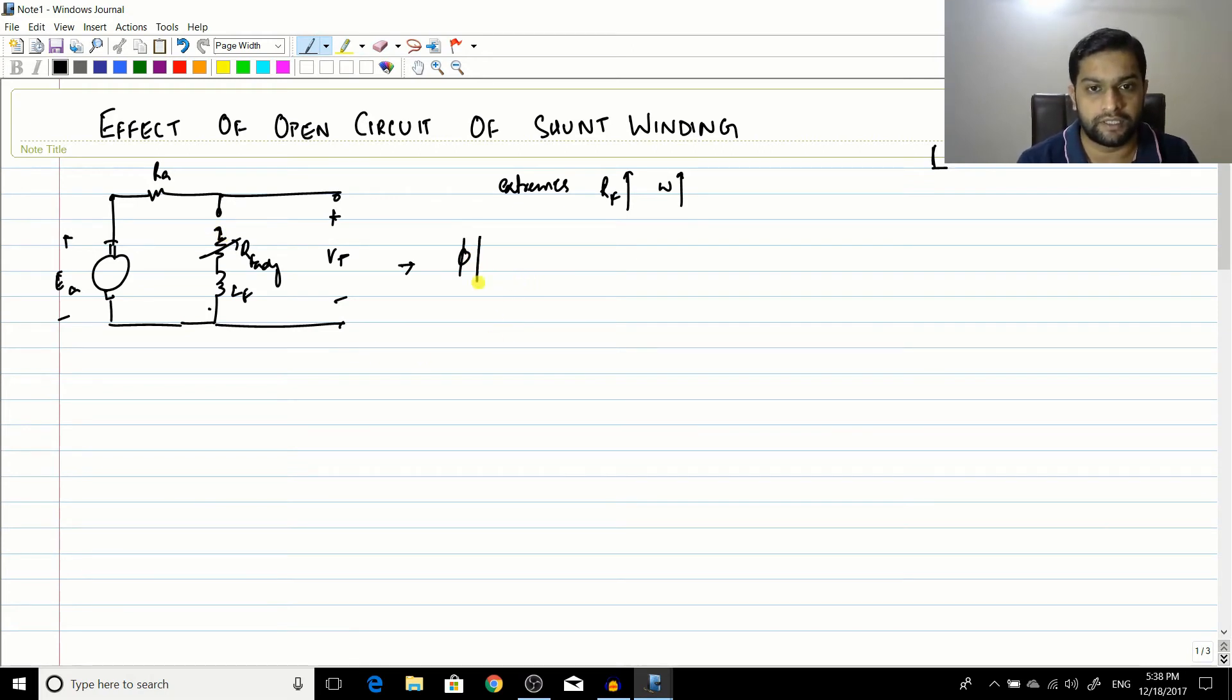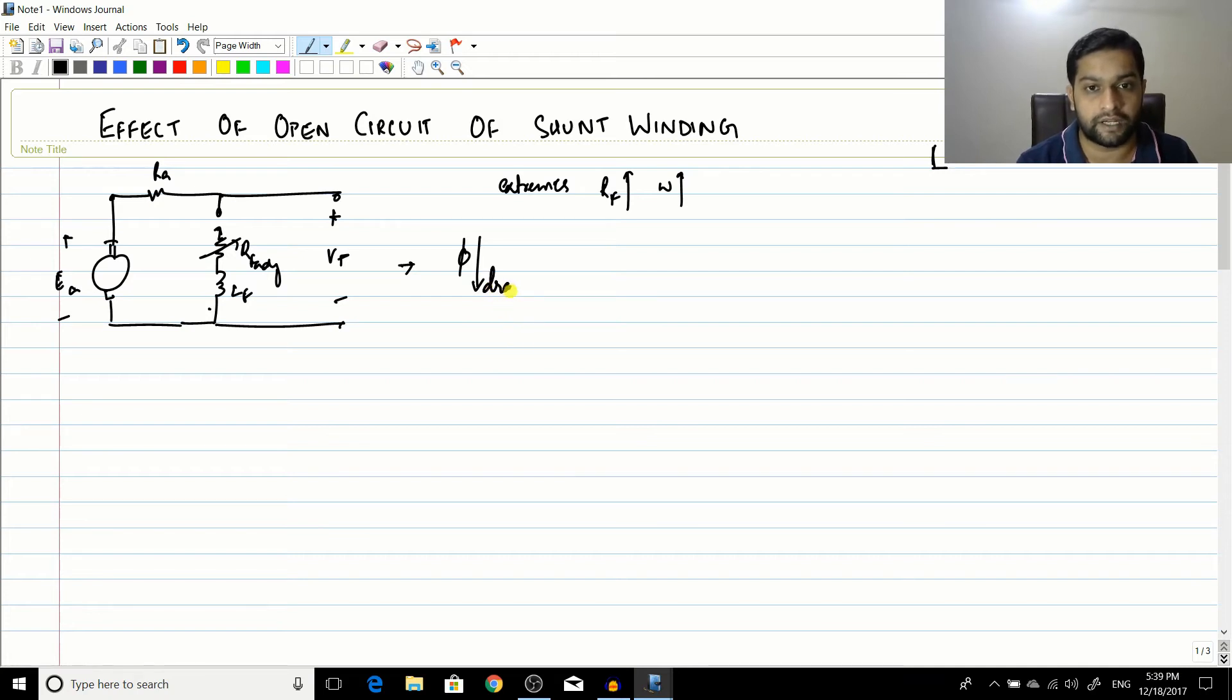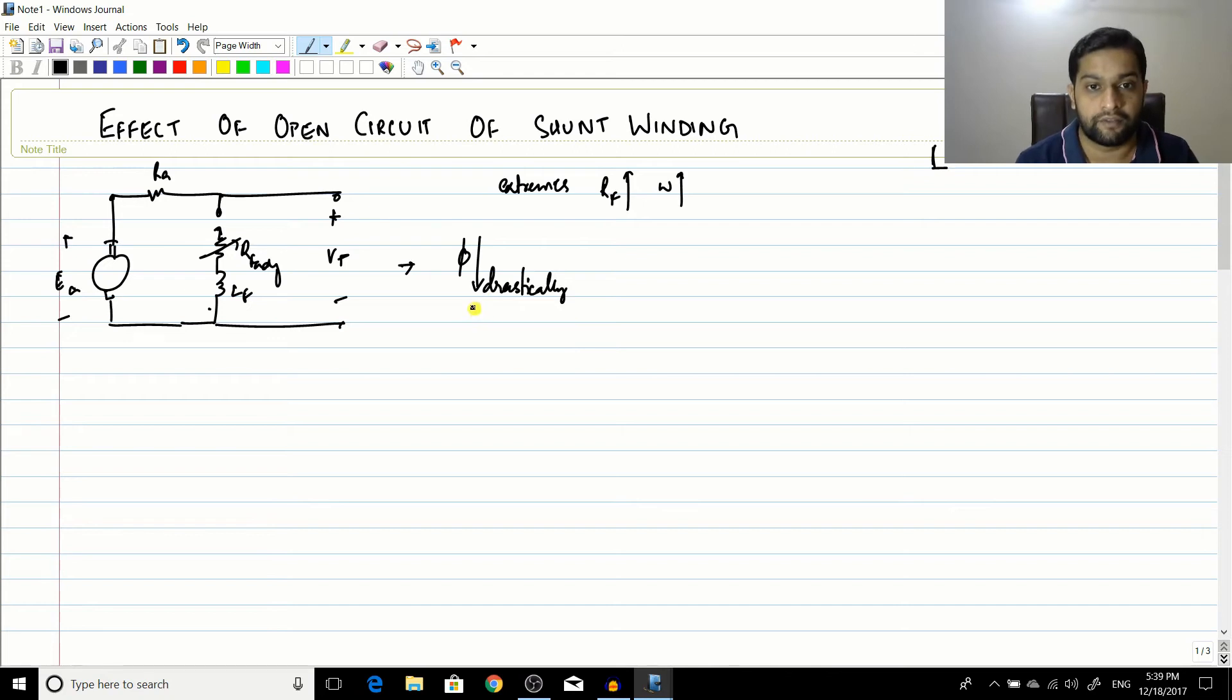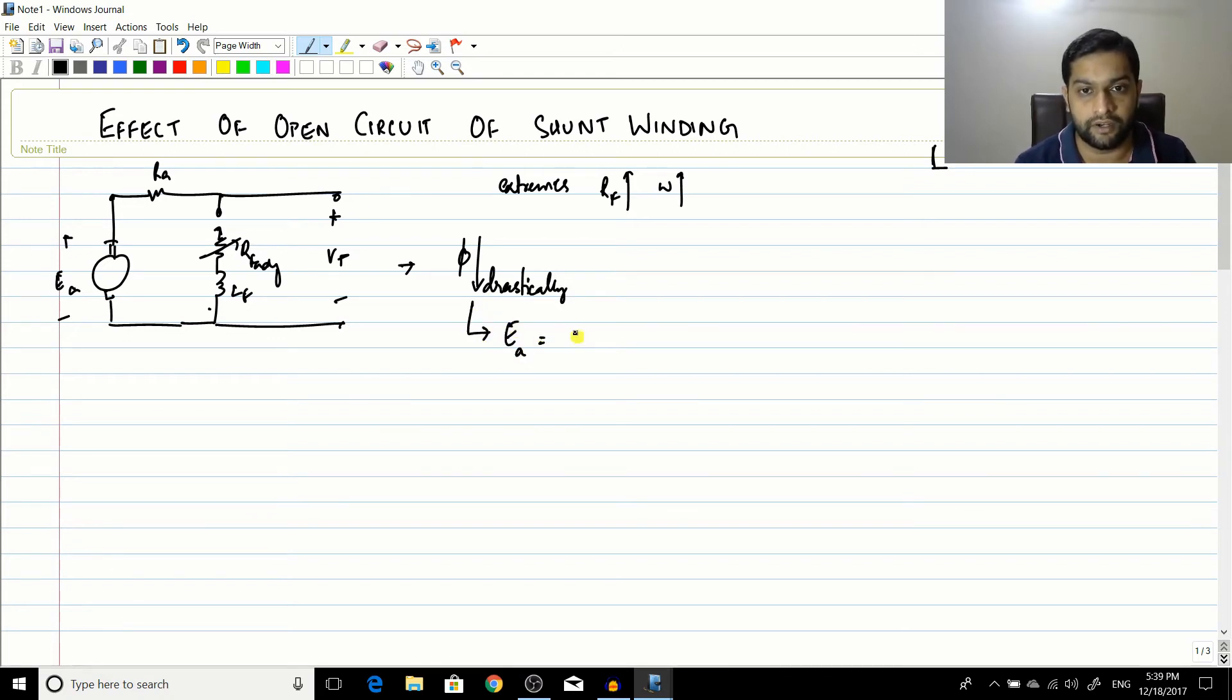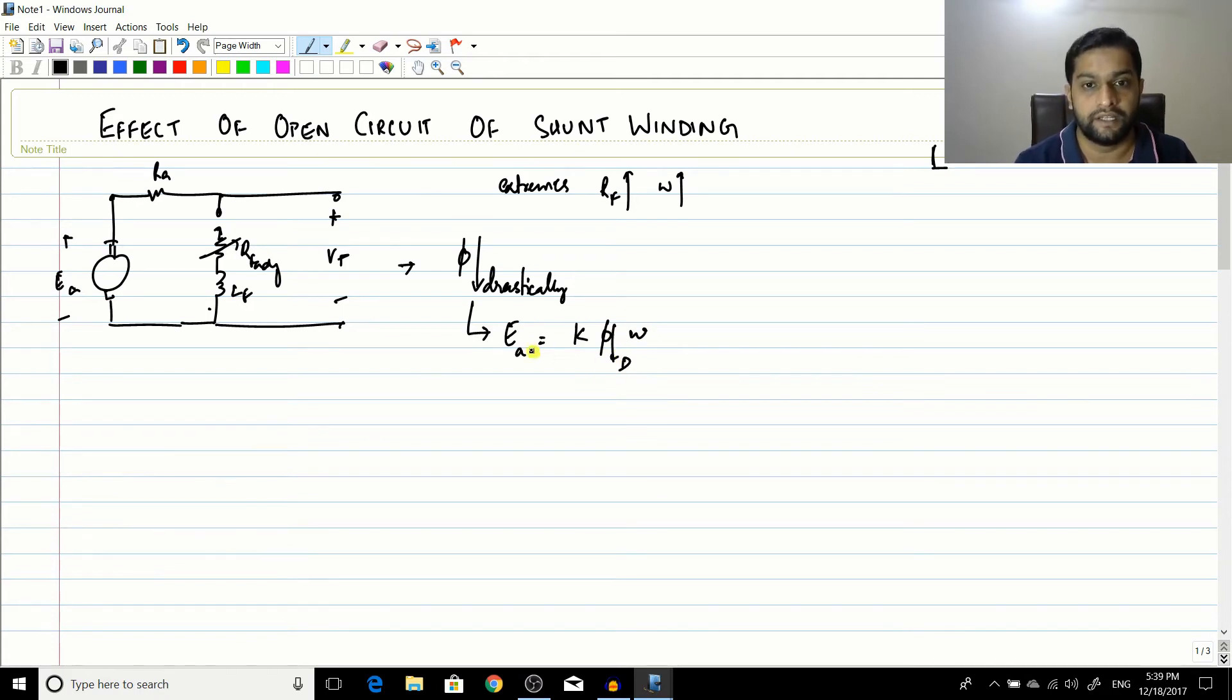So open circuit, it means what would happen? The flux would decrease, not in a controlled manner. The flux would decrease drastically. And the flux decreased drastically. Ea is equal to K phi into omega. This is drastic, so Ea would decrease drastically.